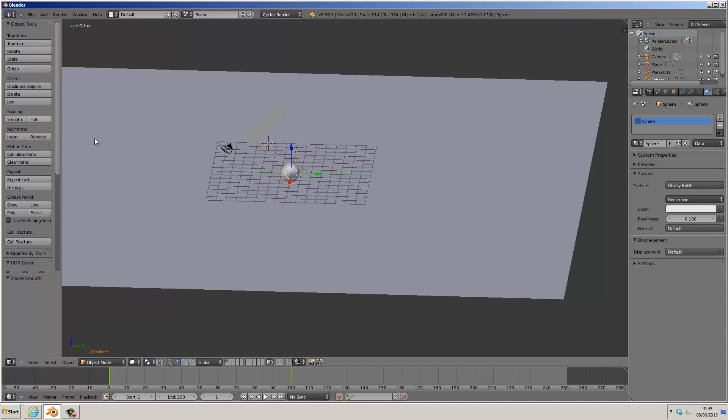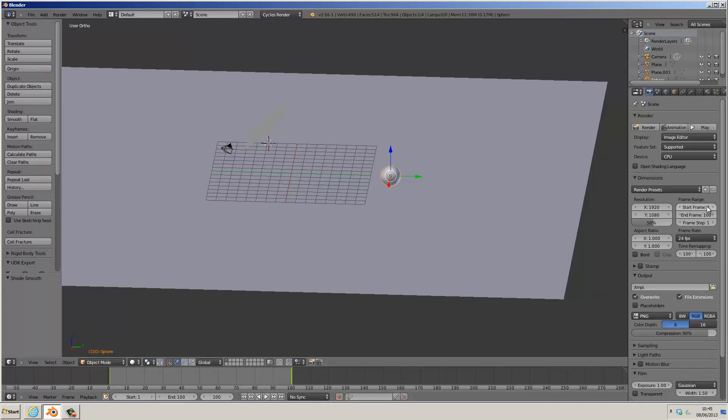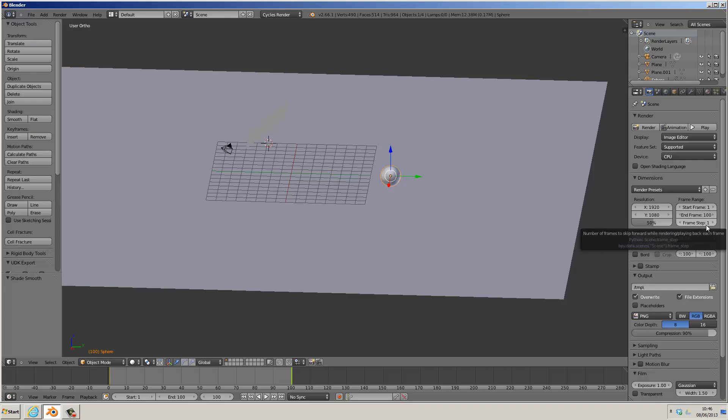We'll then go into the render settings by clicking on the camera here and setting the frame range to be that of our animation, which in this case is 100. So we change the end frame range to 100, and our start is the first frame. We'll leave the frame step as 1 so that it renders every frame in the animation. We're also going to leave the default frame rate of 24 frames per second.